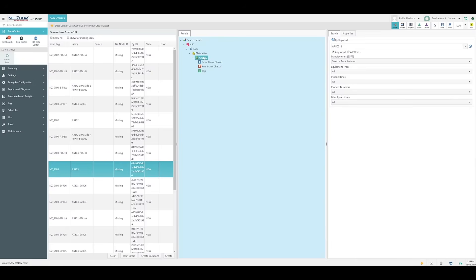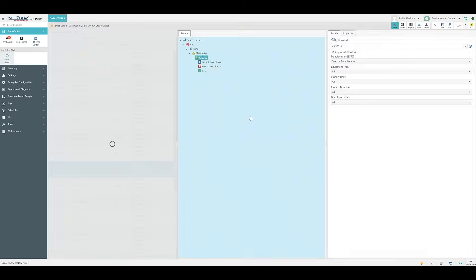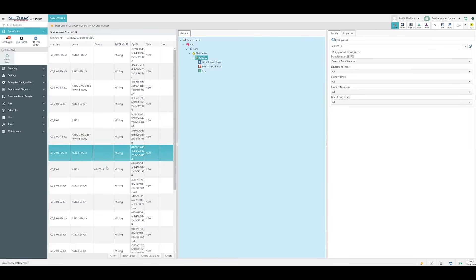Once we've found the device model we want to use, we click it and drag it over to the ServiceNow asset in the list. It'll ask us if we're sure, and we click the Yes button. Now, this ServiceNow asset has been assigned an EQID device. We'll do this for every device in the rack as needed.